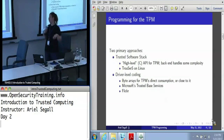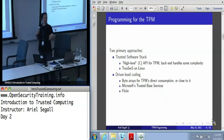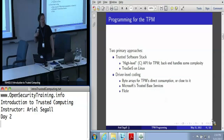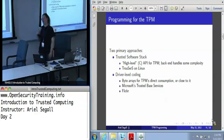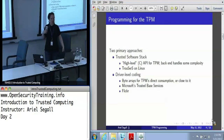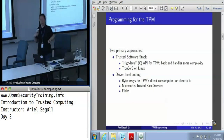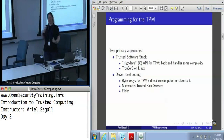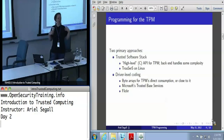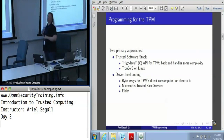You can also code at what I call the driver level — not really a technical term, more descriptive. Remember all those commands with the four bytes of a tag and five bytes of an ordinal? You can just send that to the TPM, get the byte arrays back and interpret them. This is what Flicker uses — it's all about the low level, nothing turned on, you're not expected to have something as gigantic as the TSS. So if you want your BIOS or bootloader to use the TPM, you're going to be coding at this level.